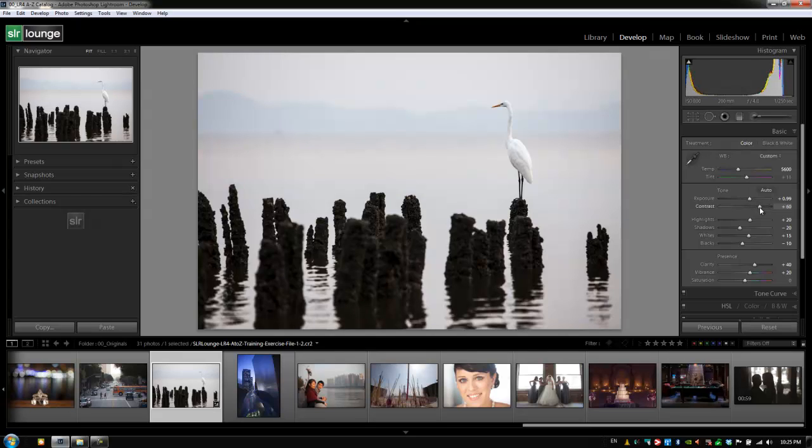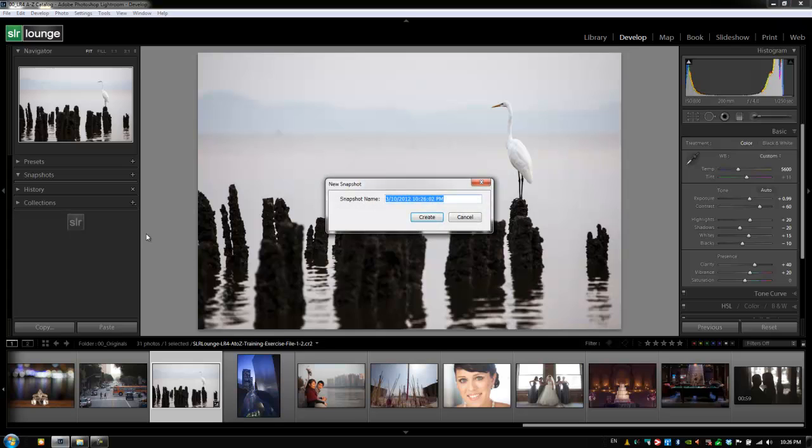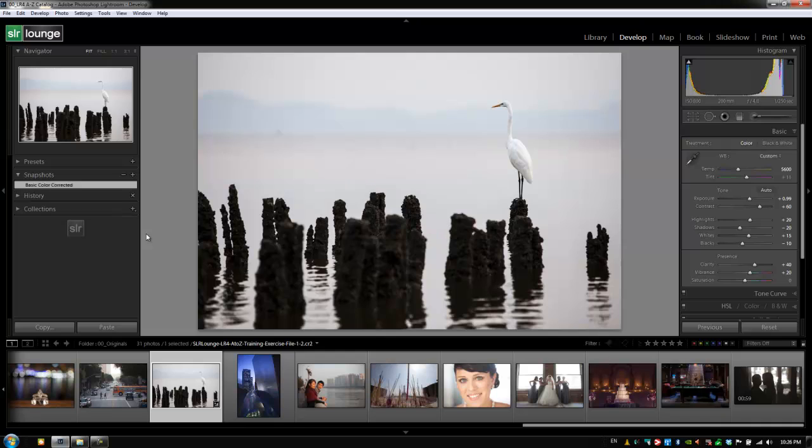Okay, so if this is our basic version of this image, what we can do is create a snapshot of it. And a snapshot is basically a recording of this image at any one point in its processing time. So what we're going to do is hit plus to create a new snapshot. I'm going to call this snapshot basic color corrected.